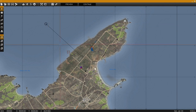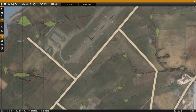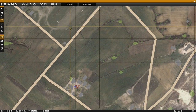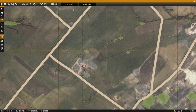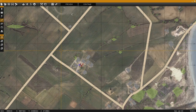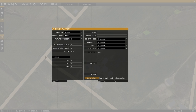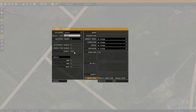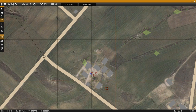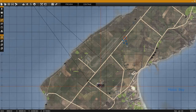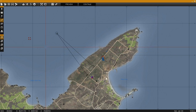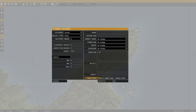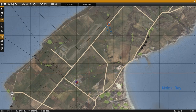I set up a load waypoint to pick up the troops once they eliminate the OPFOR unit. Then I give it a waypoint to leave the area once the mission is completed.